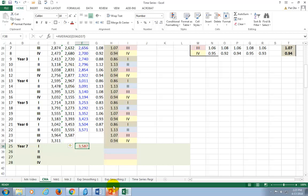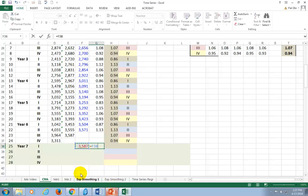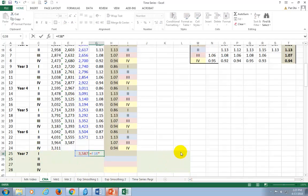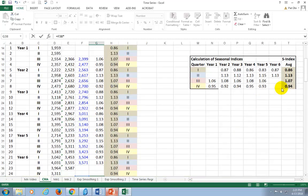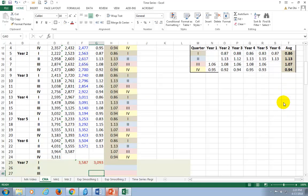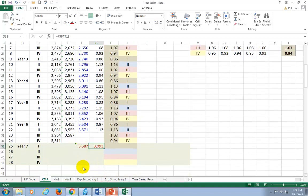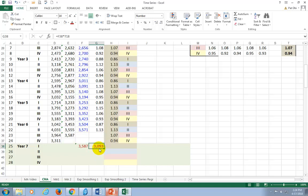And now, given the seasonal effect, we would have had to come out here, hit equal, click on this guy right here, and then multiply that by the seasonal index for this first quarter. The seasonal index of 0.86 will adjust it to reflect the fact that there is a known seasonal impact that would cause the forecast to adjust to that particular seasonal impact. So, this 3,093 would have been your forecast, your one-step-ahead forecast for the first quarter of year seven.